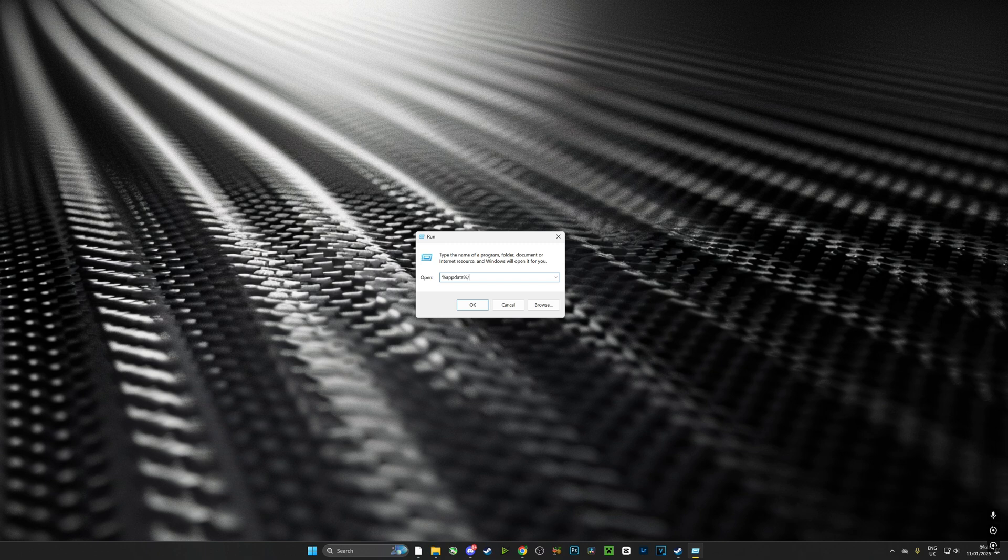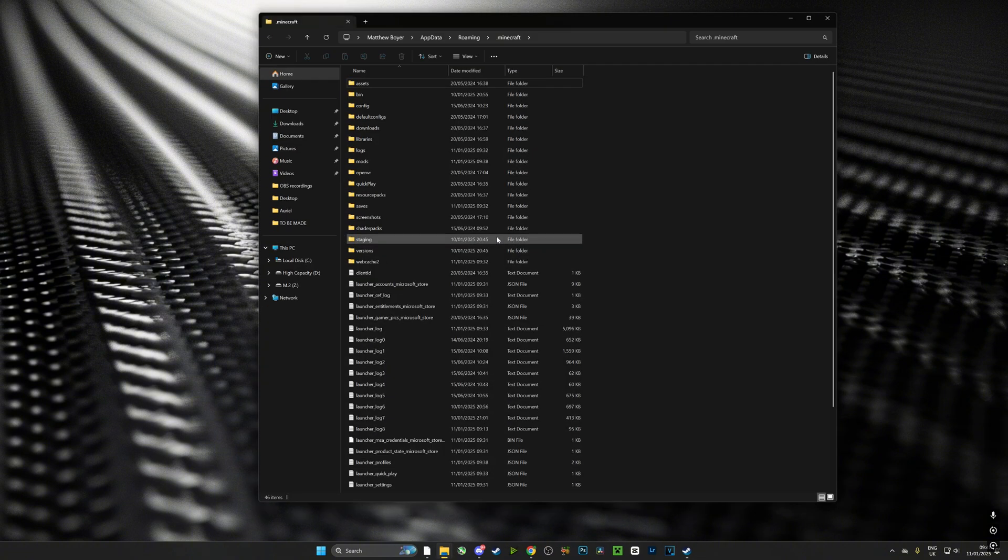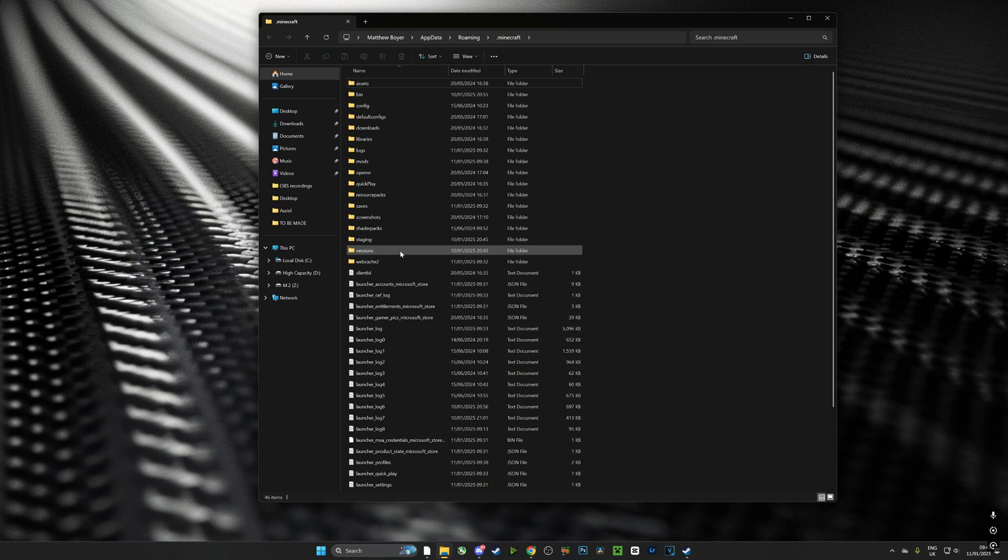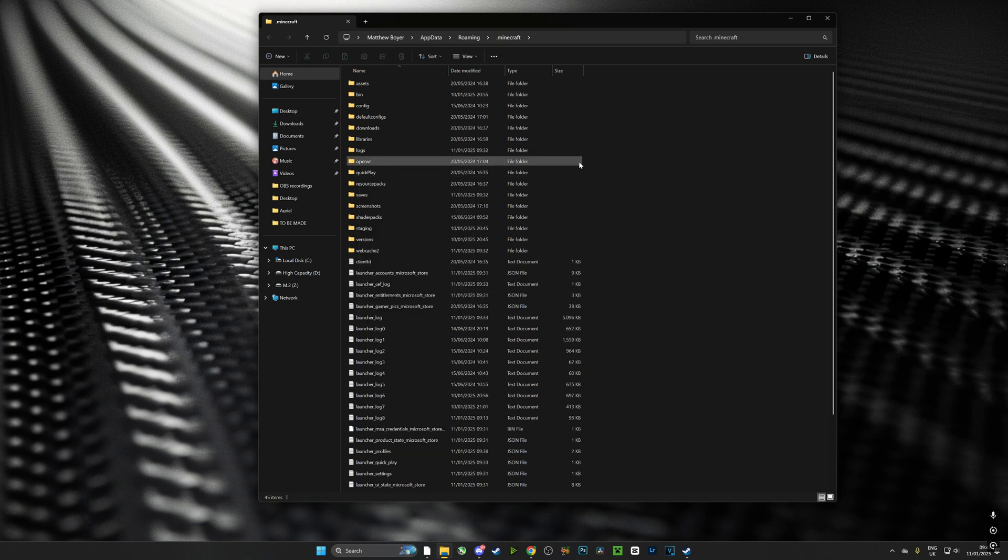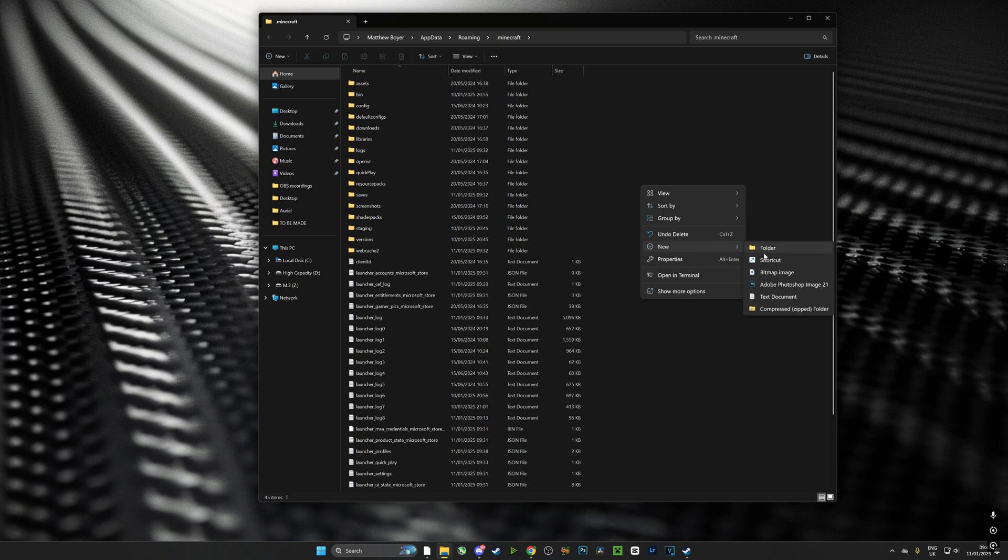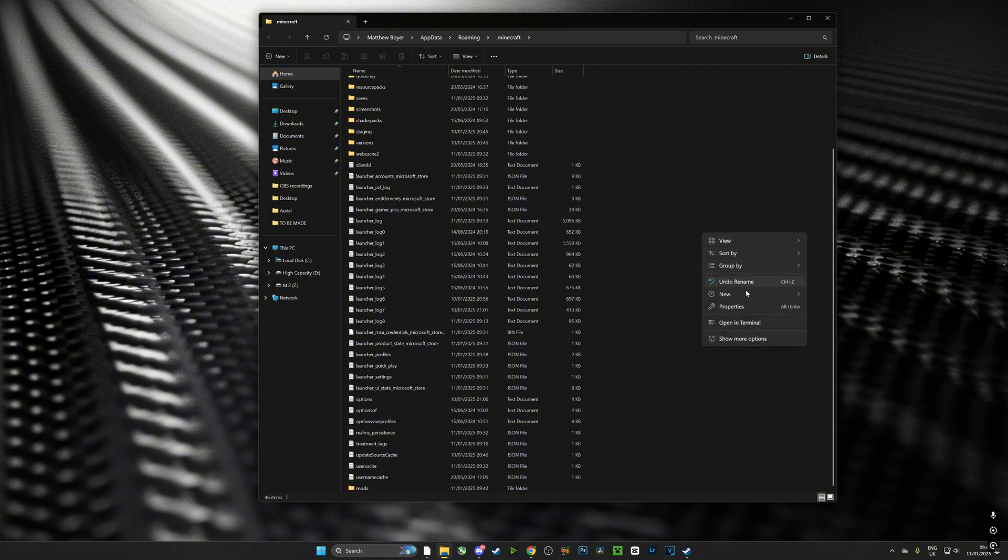Now once we're in that folder we need to find our mods folder. Now there's not always going to be a mods folder here, so for all intents and purposes I'm going to delete it to show you that you can quite simply just make a new folder and call it 'mods' and Minecraft will know what to do with it. Now here I have my mods folder.